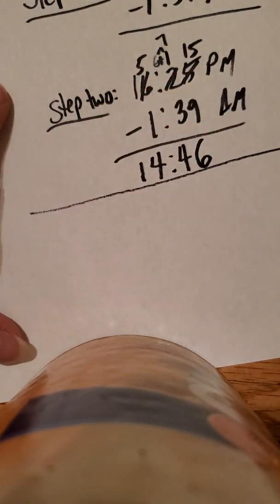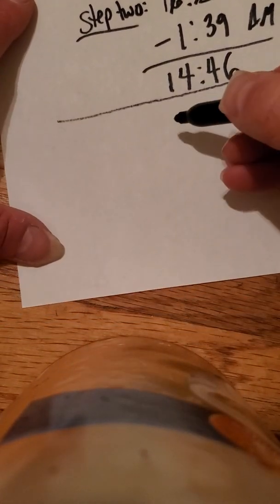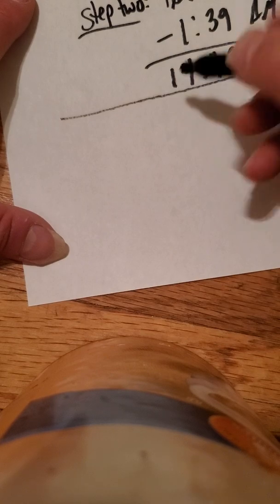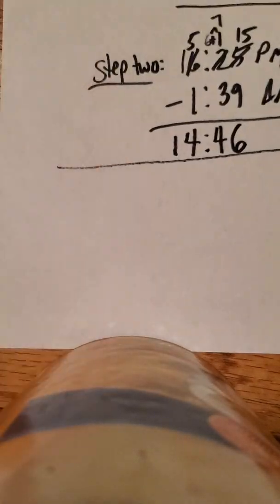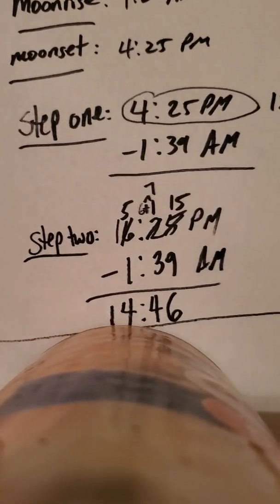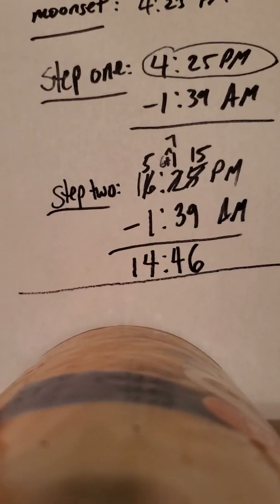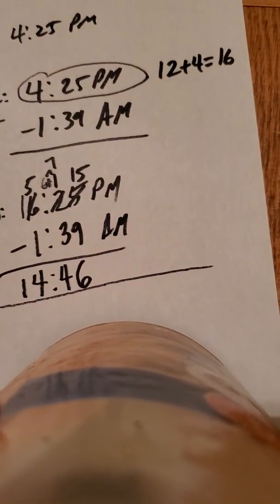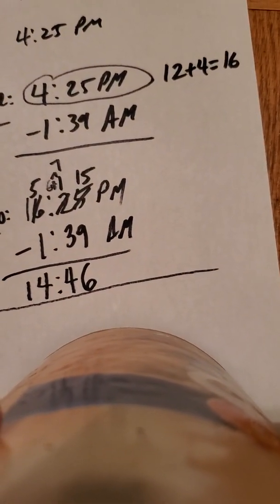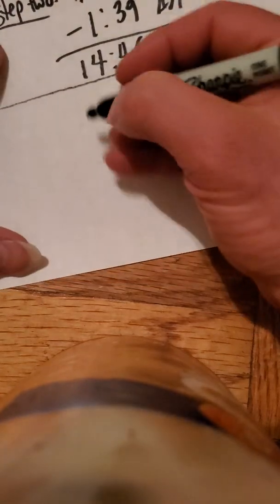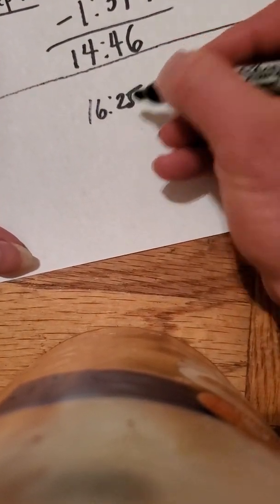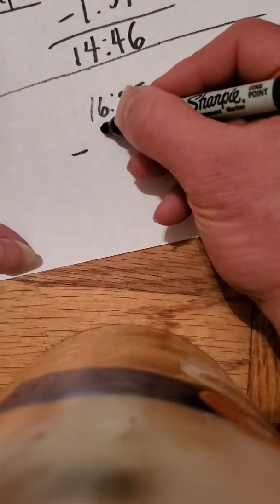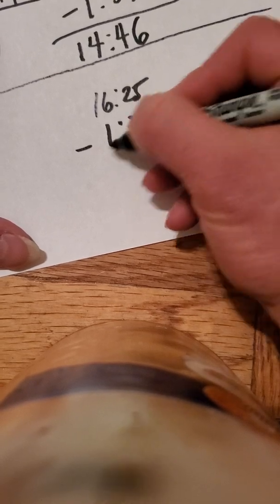I'm just going to show you one other way with the same numbers. We go back to step 1. We rewrite it. We go to step 2. We add 12 plus 4 equals 16. And we're going to rewrite it as 16:25 minus 1:39.